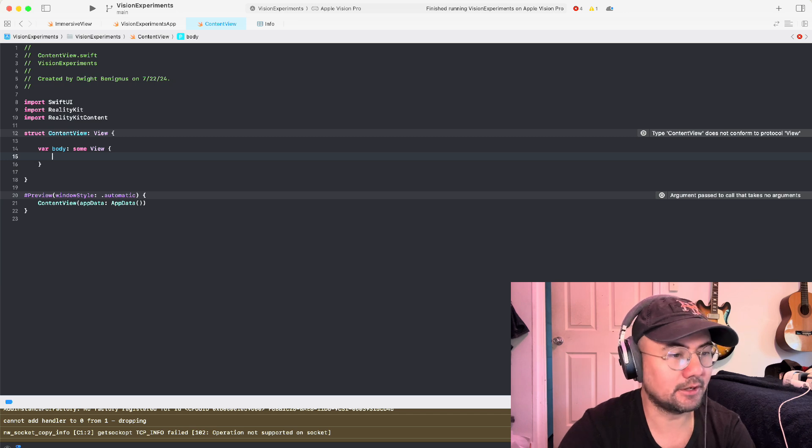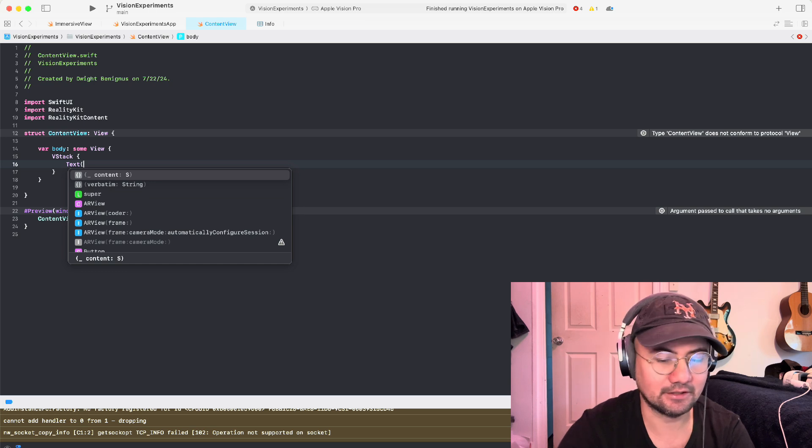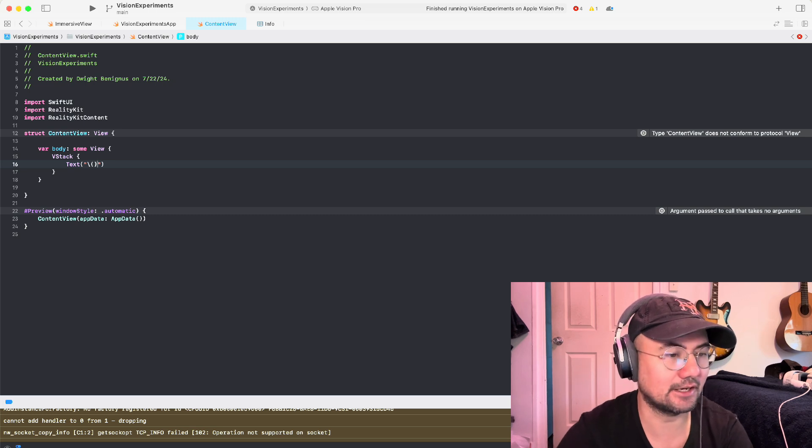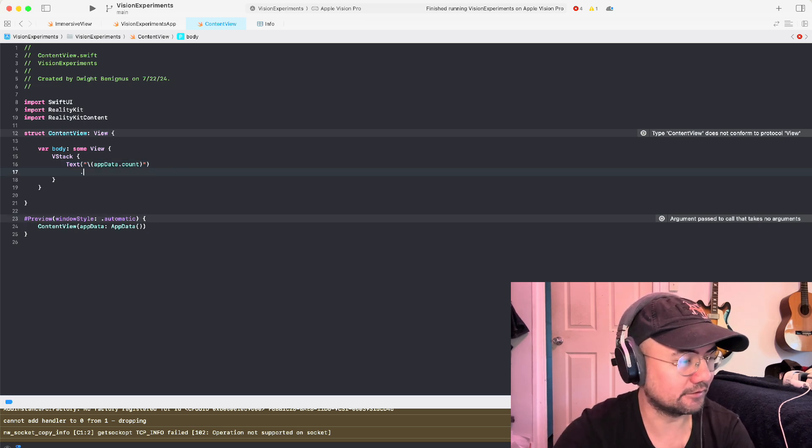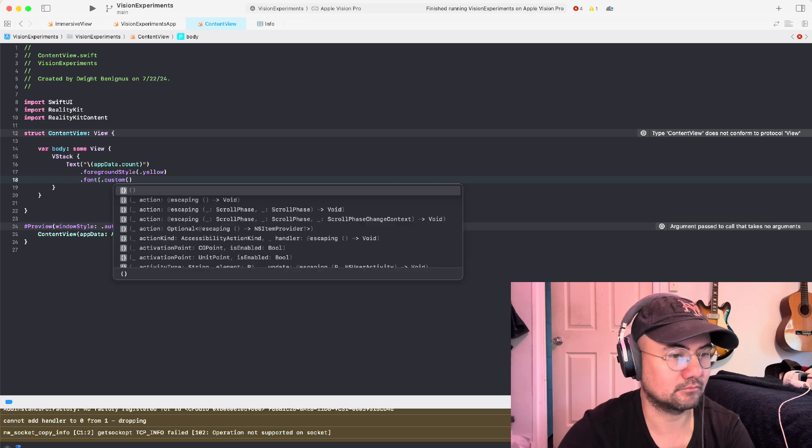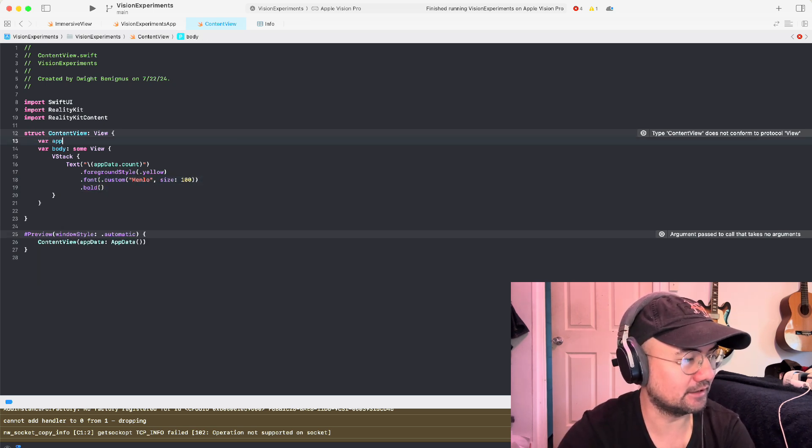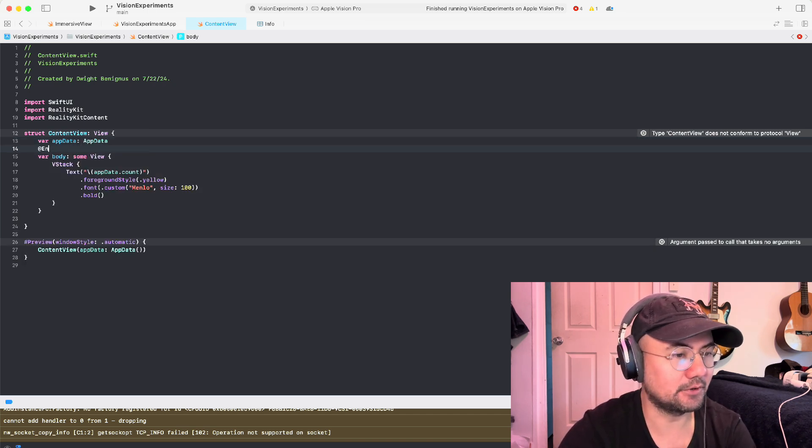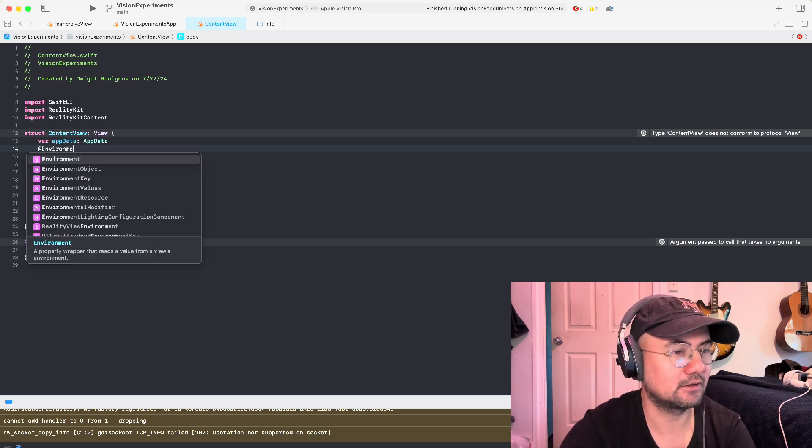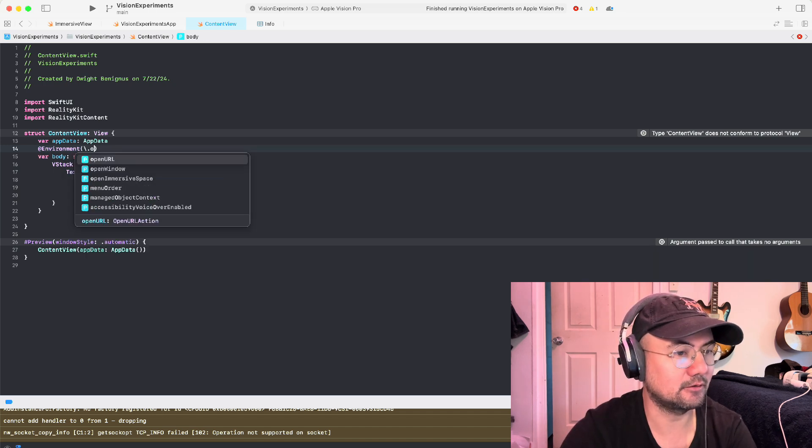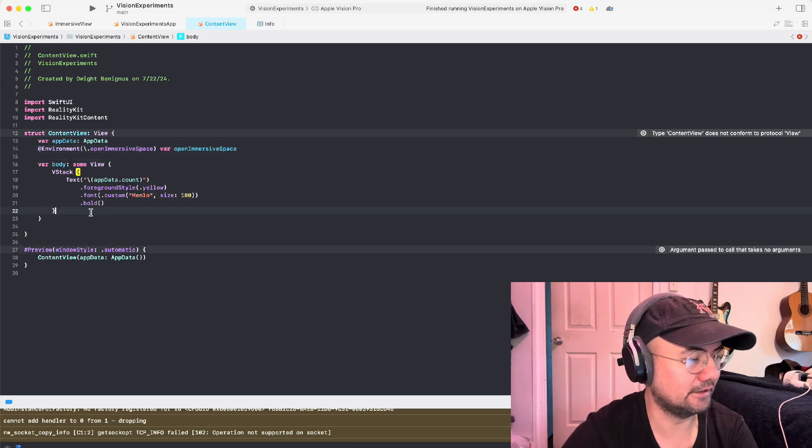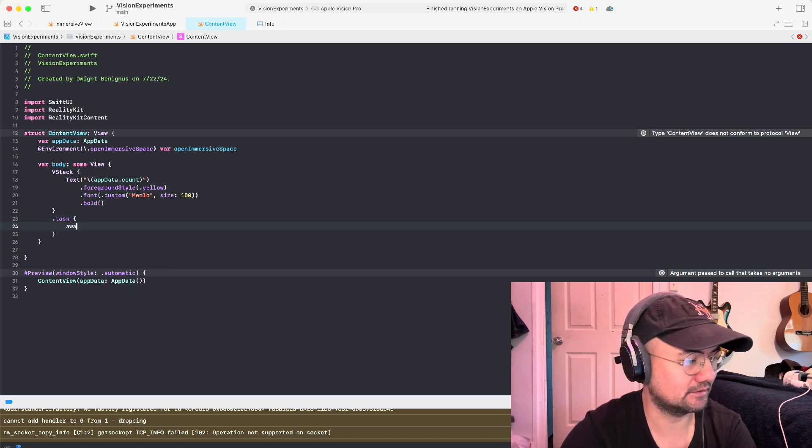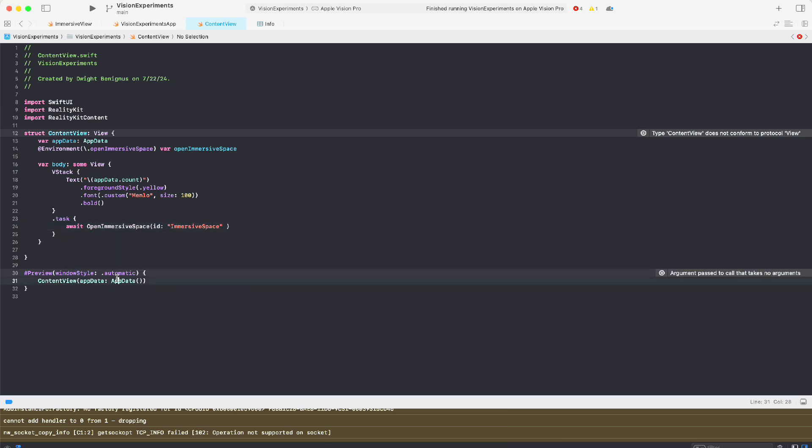I'm going to go into content view. So all my content view will be is a VStack where I'm going to have text. And I'm going to put the app data.count so we can see the count as we paginate. Let's put a few style things here, foreground style. We need to pass in the data here, app data. And then we need something to open the immersive space, since our default view will be the window. So let's open immersive space. And I will create a task here that opens the immersive space. Also pass in app data here. That's our content view.